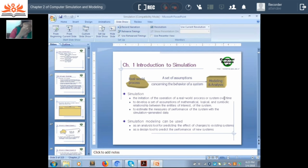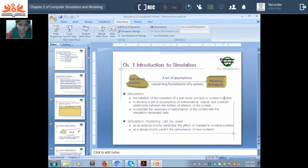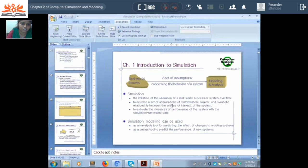For example, let me take the same example which we are going to solve today — that is a grocery store. A grocery store is a real world system problem, so we will try to develop a software model in order to understand the working of the grocery store. We are doing simulation in order to develop assumptions about mathematical, logical and symbolic relations between the entities in that system.